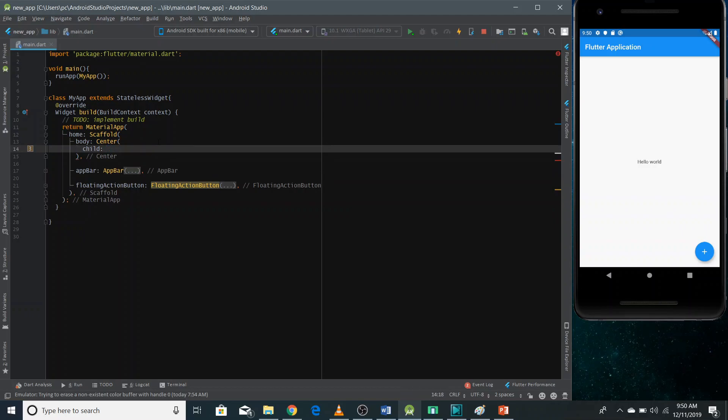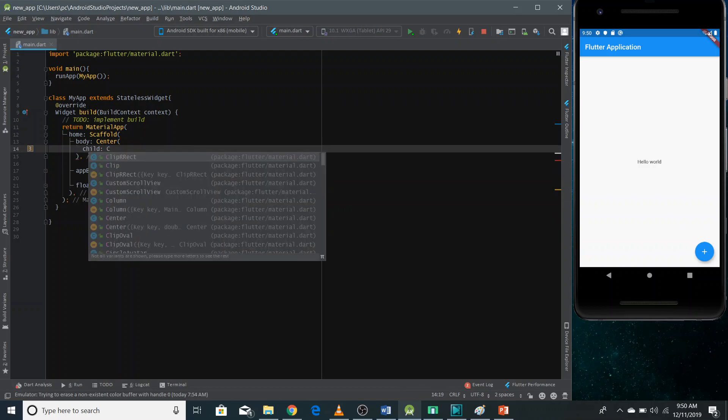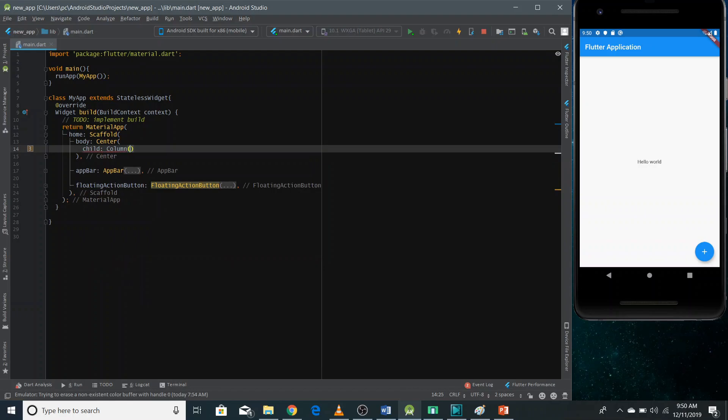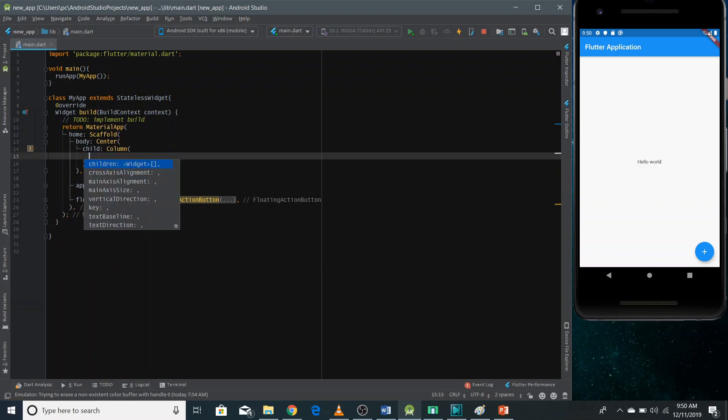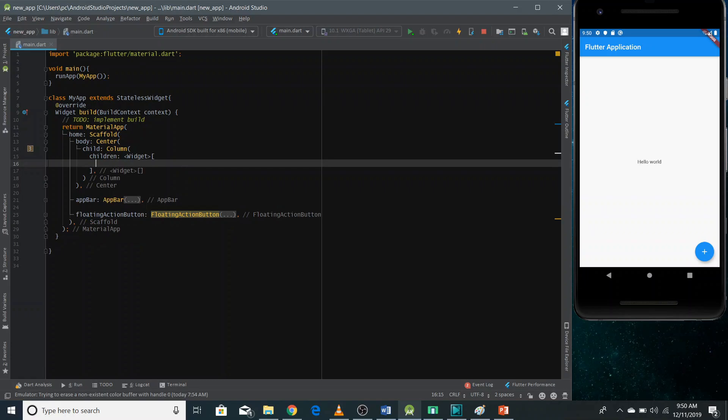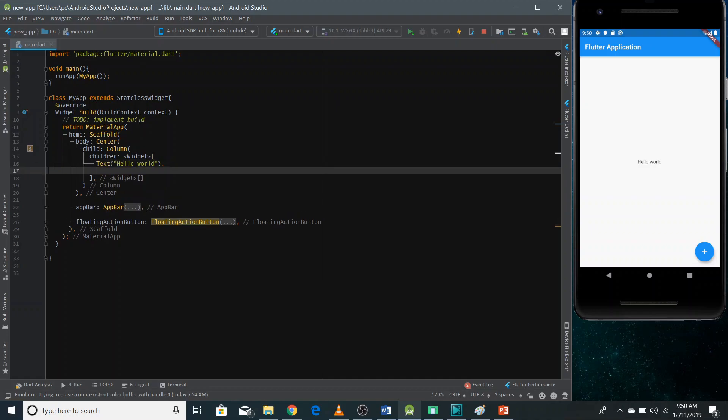And now at the child, I'm going to pass here a column widget. And now there's a very important property, which is children. And you need to pass here all the children of column widget that you want to see in the column. So I'm going to go here and paste the text that I just cut.